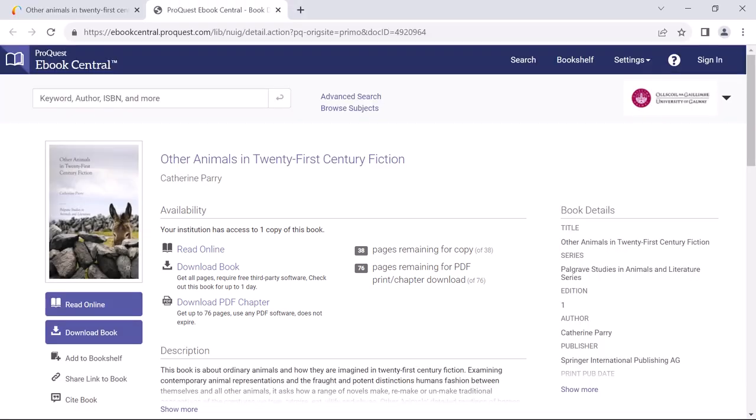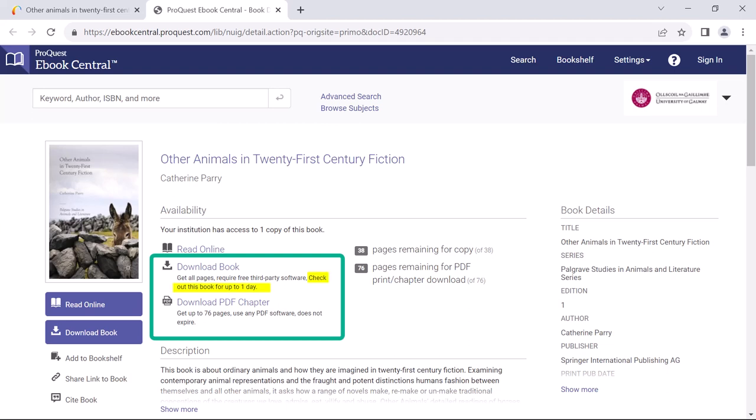In relation to downloading, different suppliers have different terms and conditions for this. I can see for this book that I can download the entire book for one day, after which time the download will disappear.